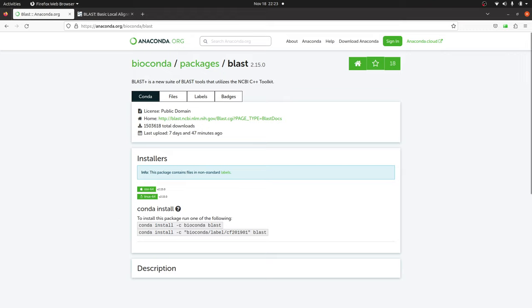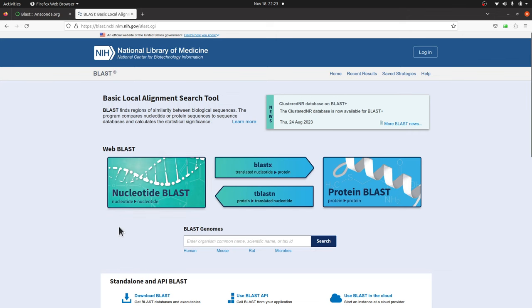In this tutorial I'm going to show you how to install BLAST on a Linux system using conda or mamba. BLAST is a tool that is used to find regions of similarity between sequences.